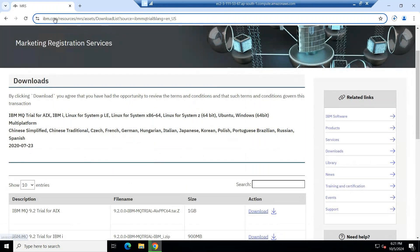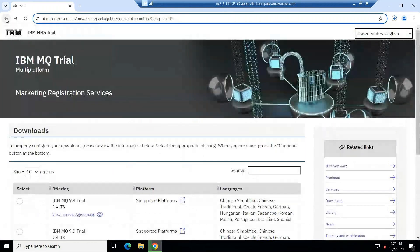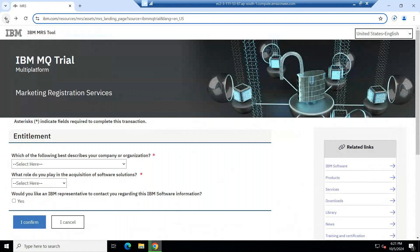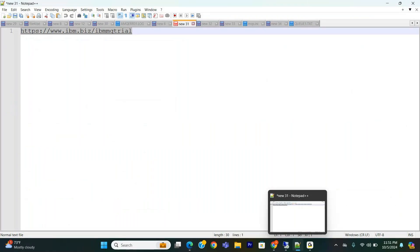This is the way how you can download the IBM MQ softwares in IBM MQ portal. This link will work only for trial versions.